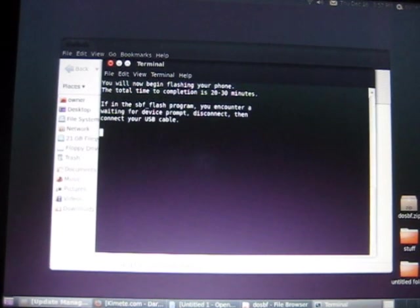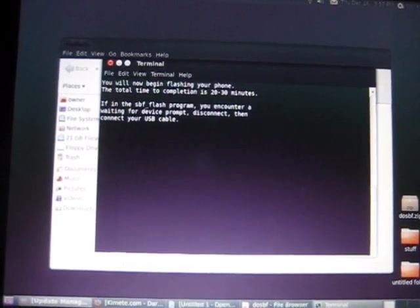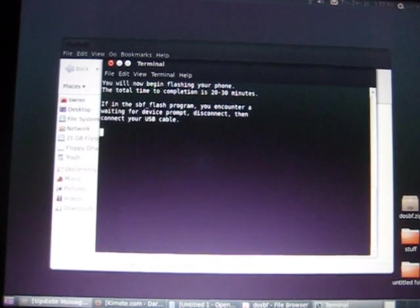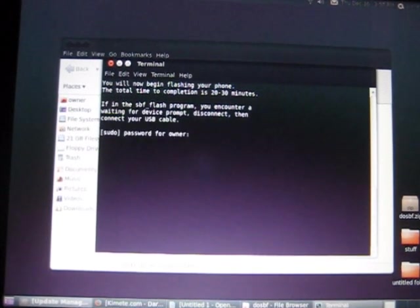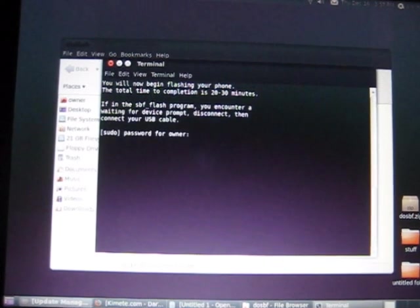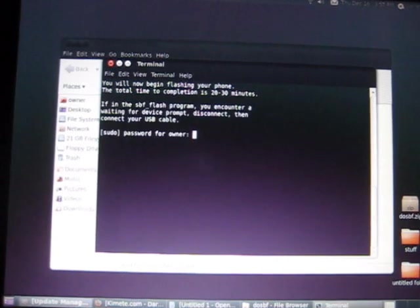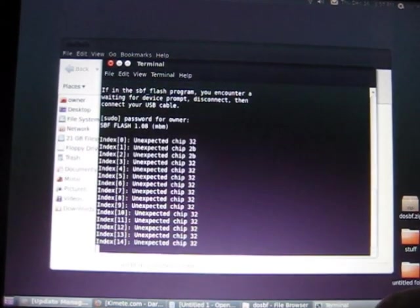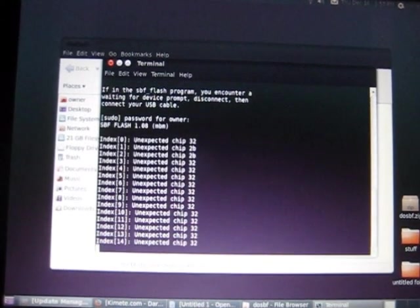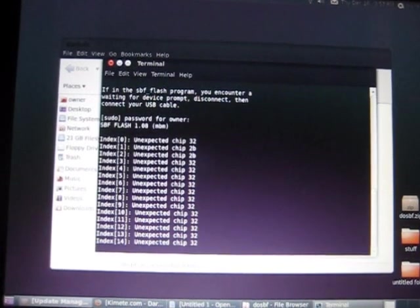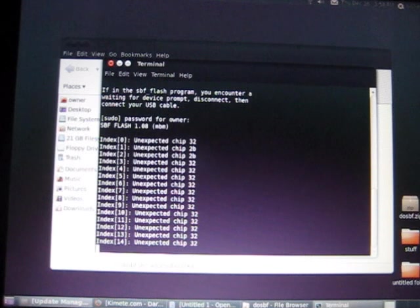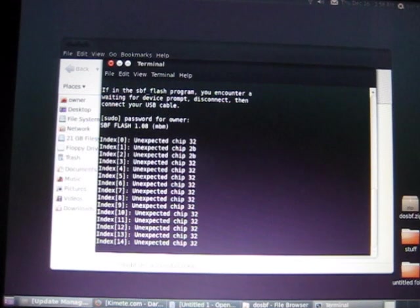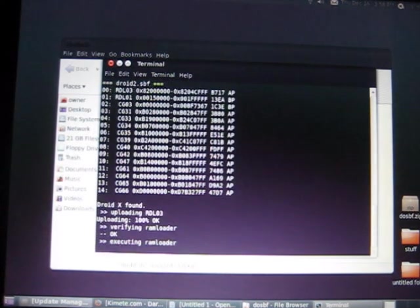And then it'll tell you that it's going to start flashing your phone. It might ask you for a super user password on your computer. Enter your password and it'll start beginning to flash. It's going to say unexpected chip error. This is completely normal. And in a few seconds, it will start beginning to flash.